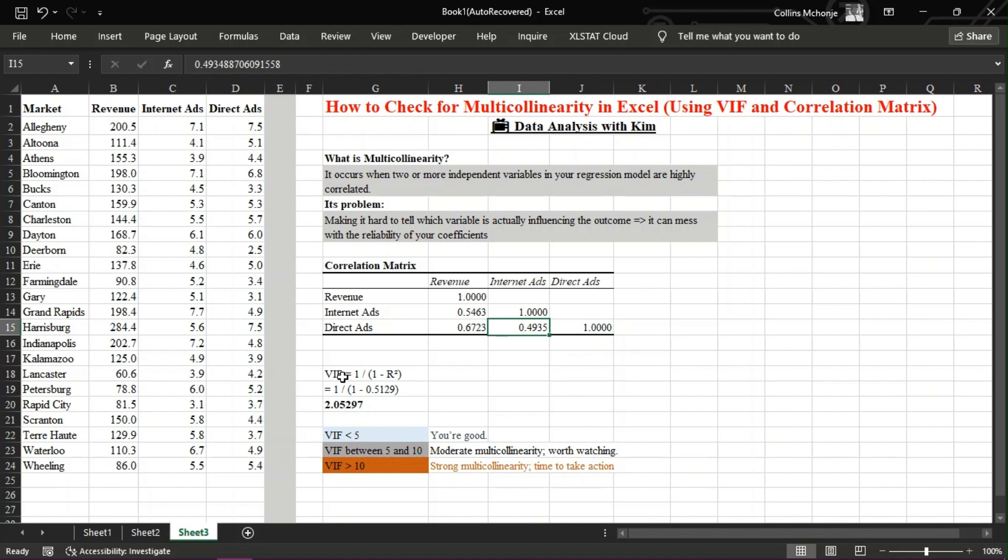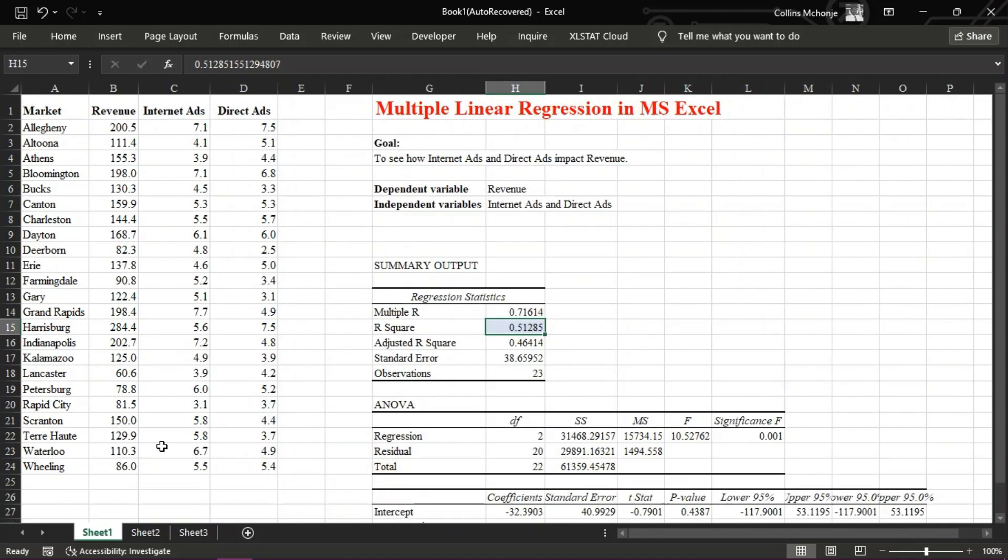Now let's go one step further and calculate the variance inflation factor manually. We'll use the same data set we used in our previous video on multiple linear regression. Here's the process: Pick one independent variable, let's say internet ads.